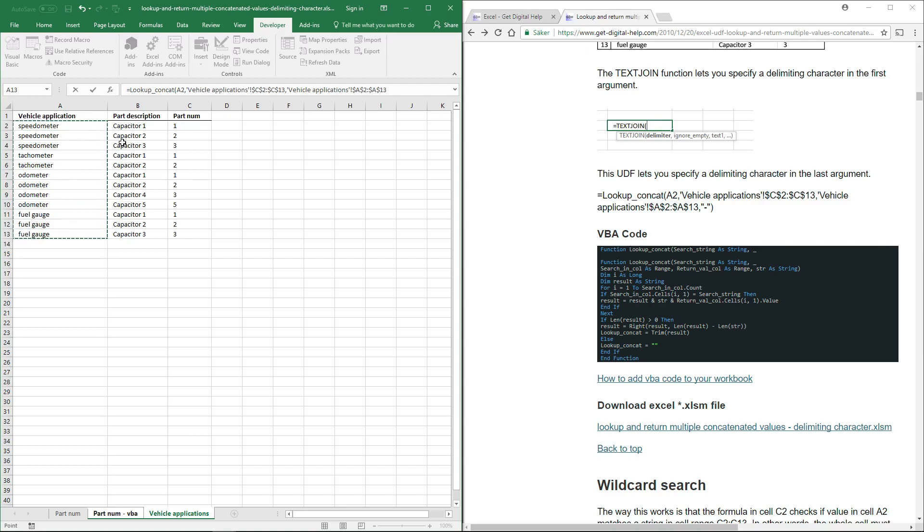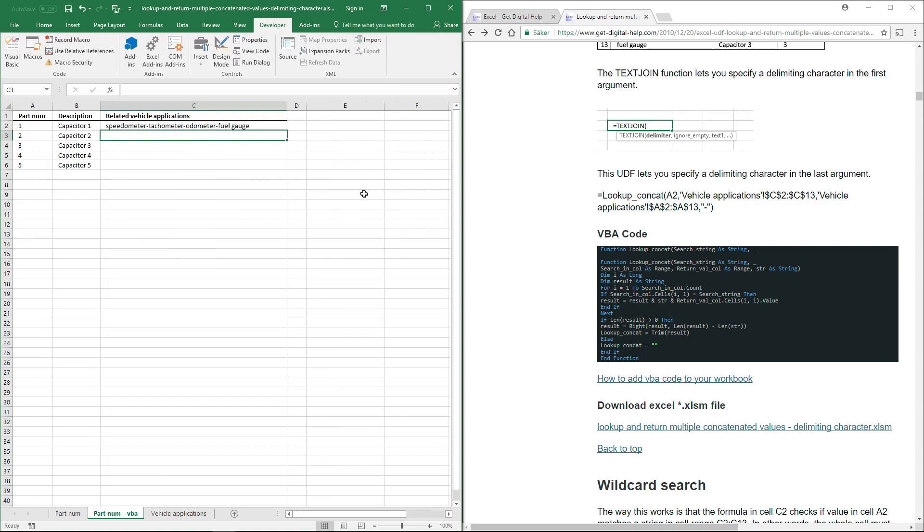And the third argument is the values you want to concatenate. This user-defined function is special because it lets you specify a delimiting character in the last argument. So in the fourth argument, use a delimiting character, and in this case I'm going to use this, and an ending parenthesis.